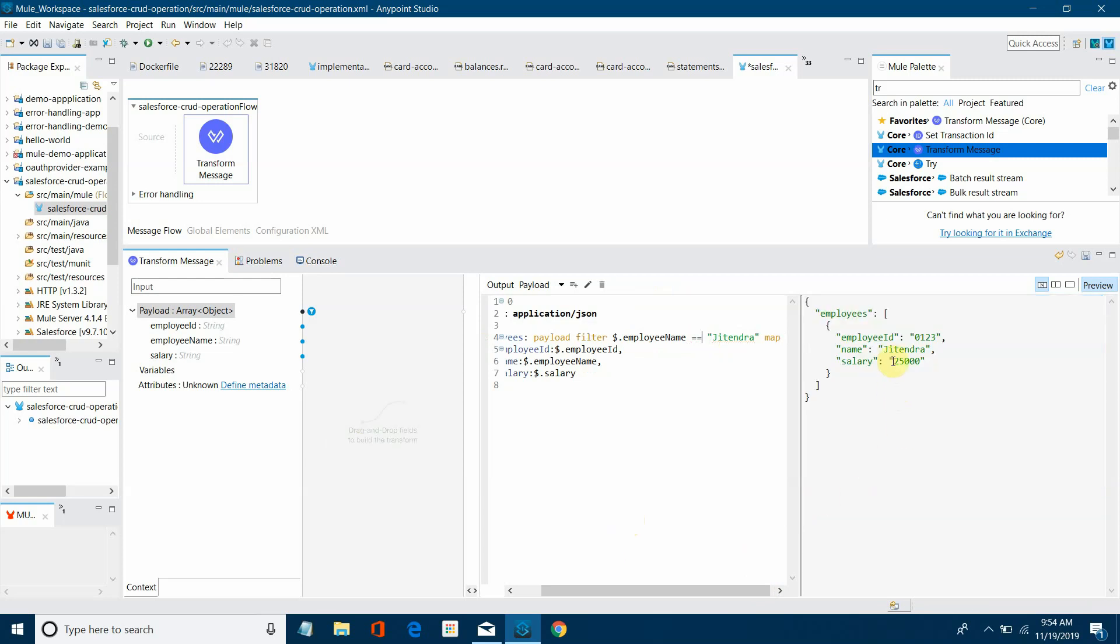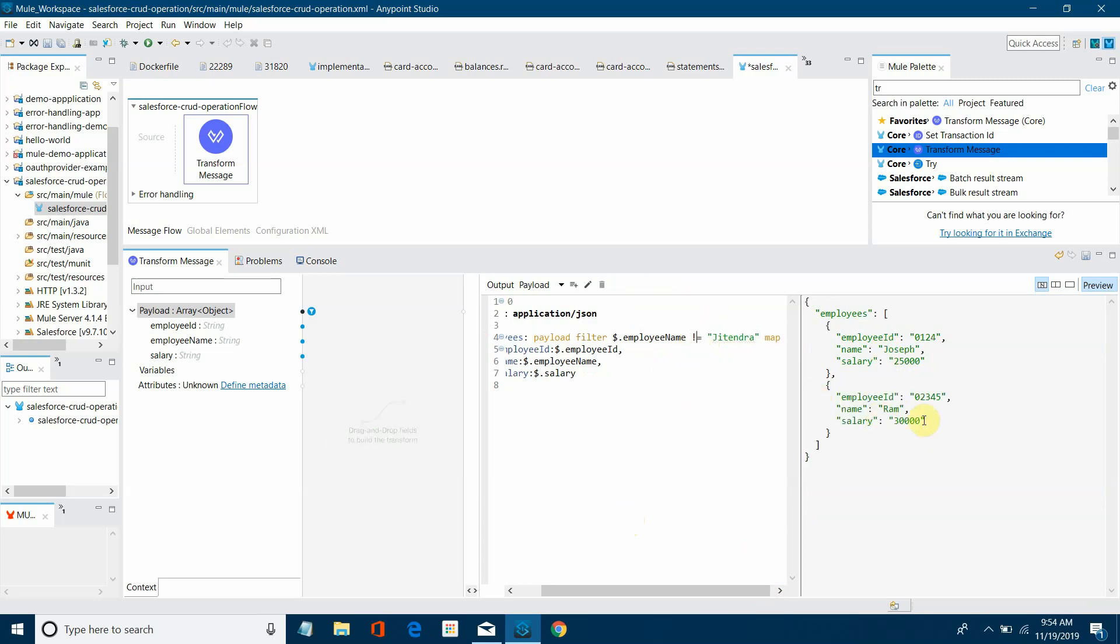So now you can see the result has been filtered out. From three records you can see a single record with name Jitendra. Now I will change some filter condition: instead of equals to I will say not equal to Jitendra. So now you can see two records and the Jitendra record has been removed because we have put the filter condition.